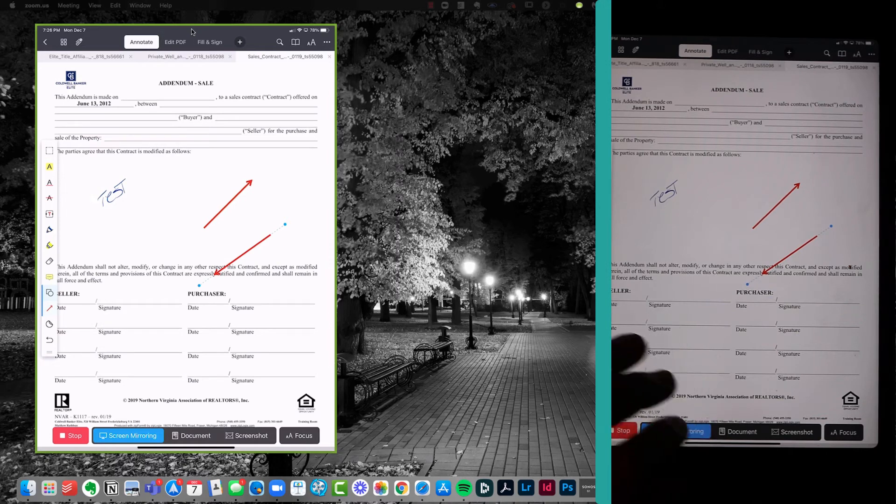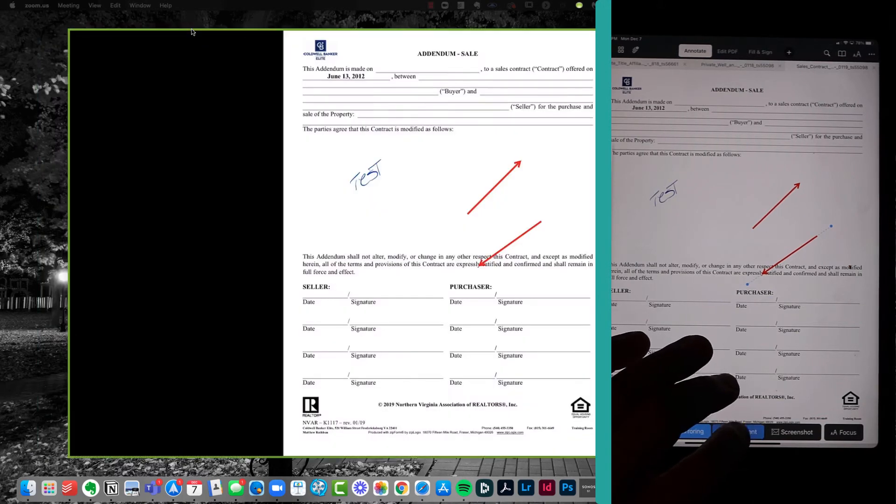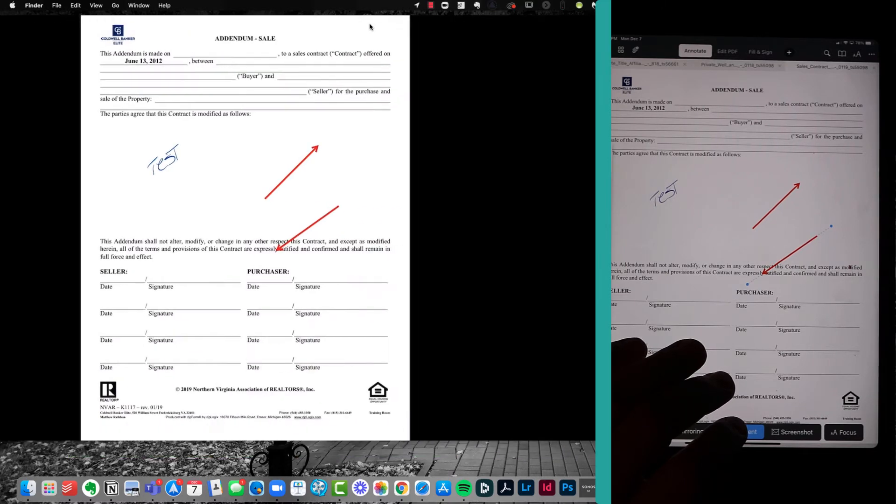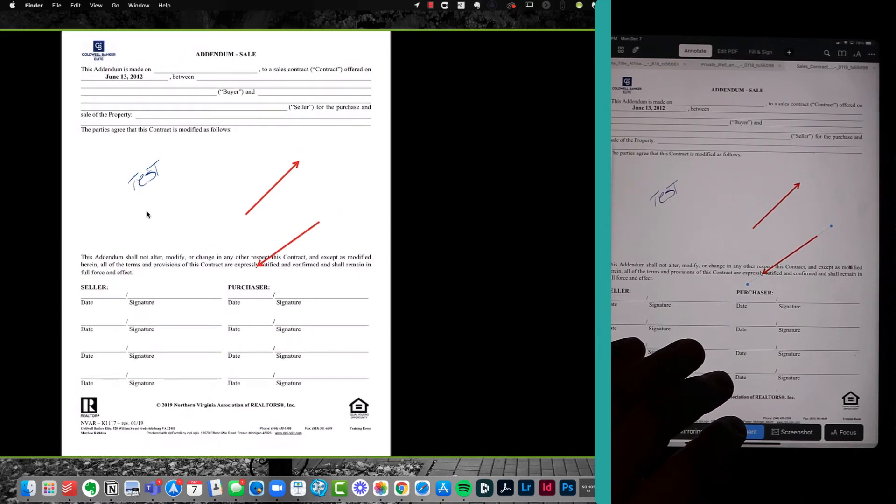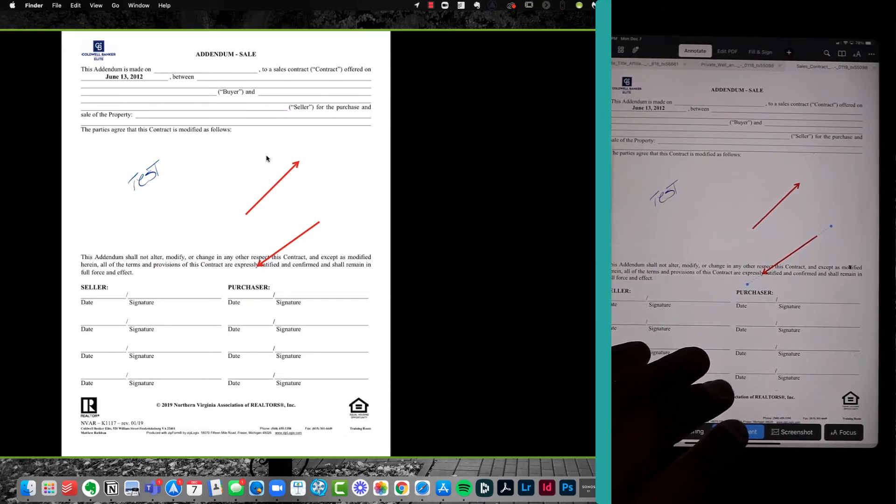And then I can go over here and click on the next one, which is document. And now what you'll notice is this very clean version over here on Zoom, and it is just the PDF. They don't see all the messy menu bars and annotation bars and what you're flipping through and all the rest, which is super cool.